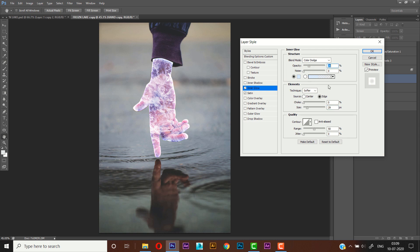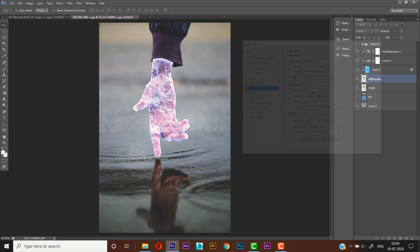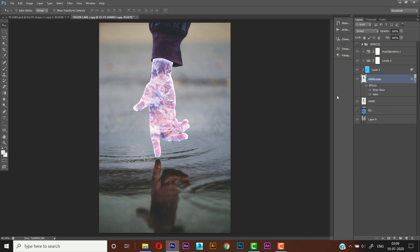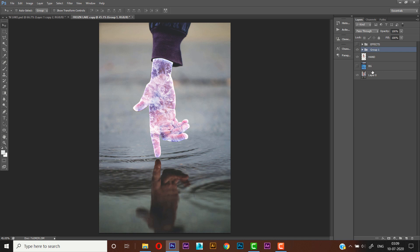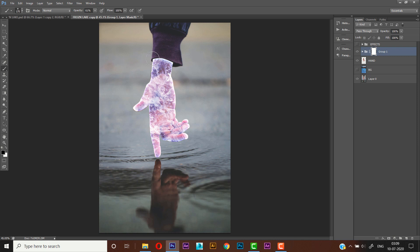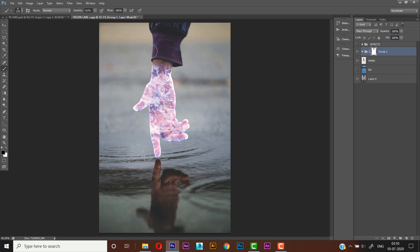Fine, now press OK. Now select all those layers and Control G to group it and create a mask on it. Select the brush tool and just paint all those areas. Nice.